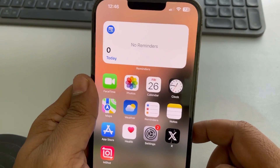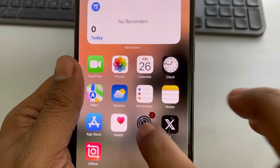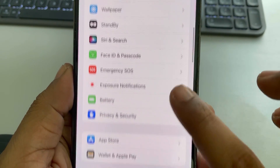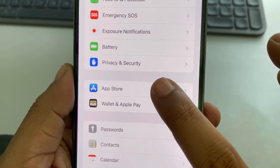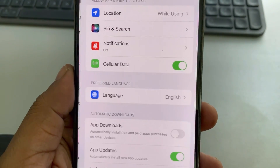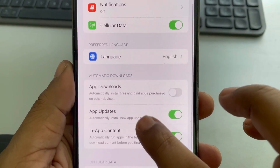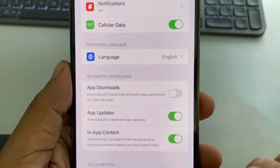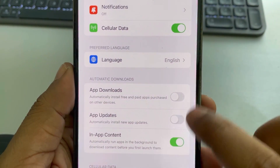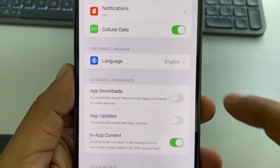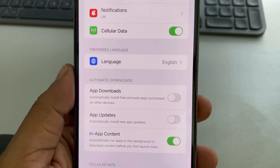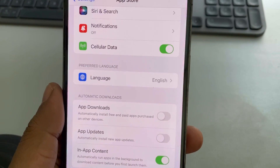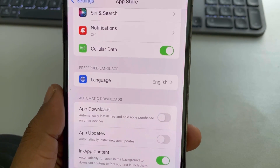For the next method, go to Settings, scroll down and find the App Store option, and tap on it. In the Automatic Downloads section, turn off App Downloads and App Updates, because these may be consuming data in the background and causing your cellular data to be slow.